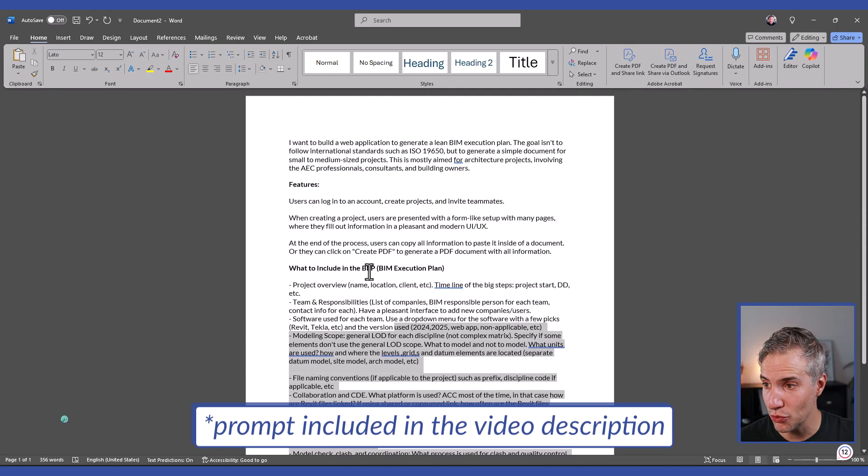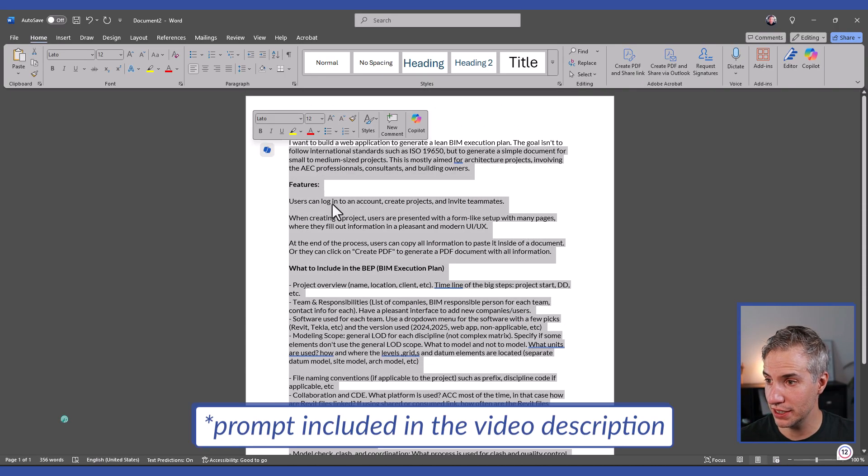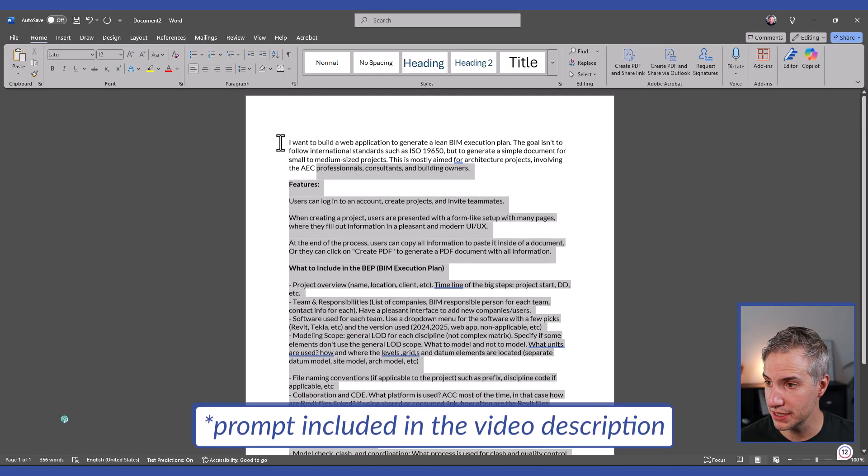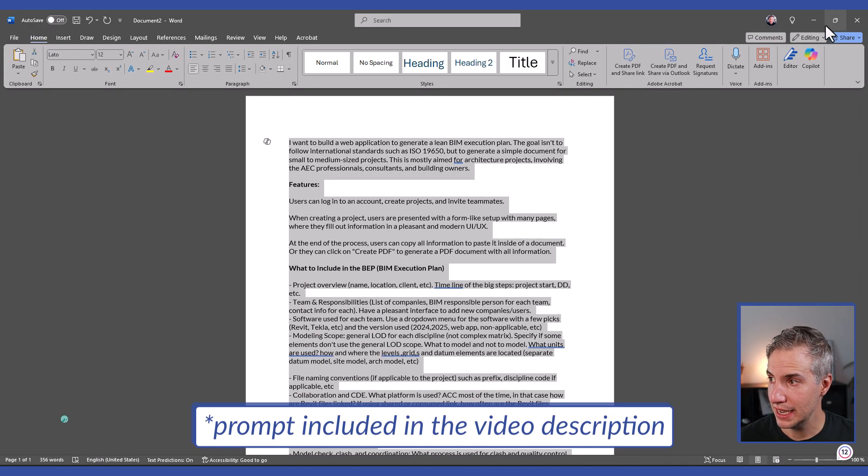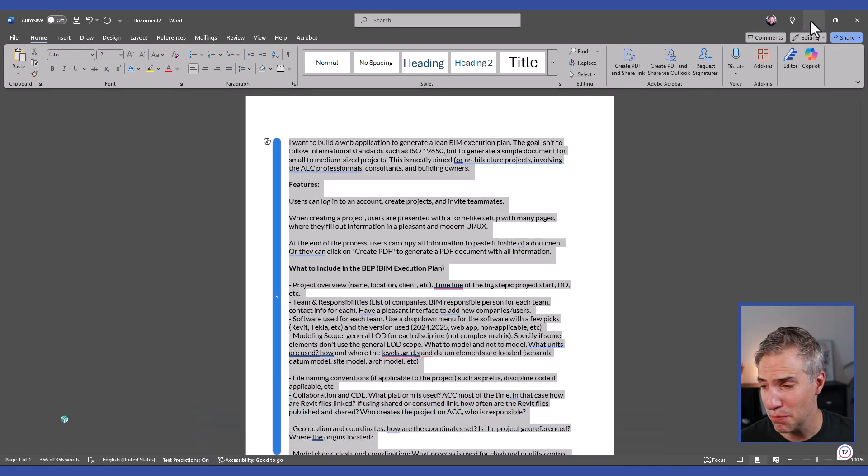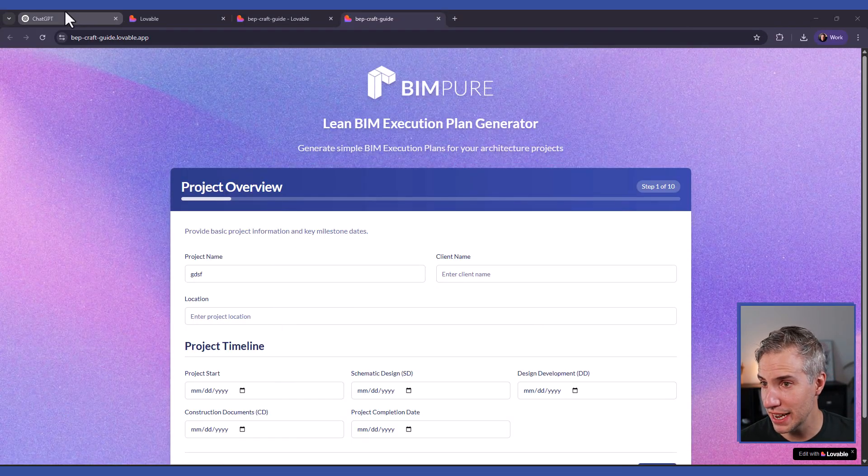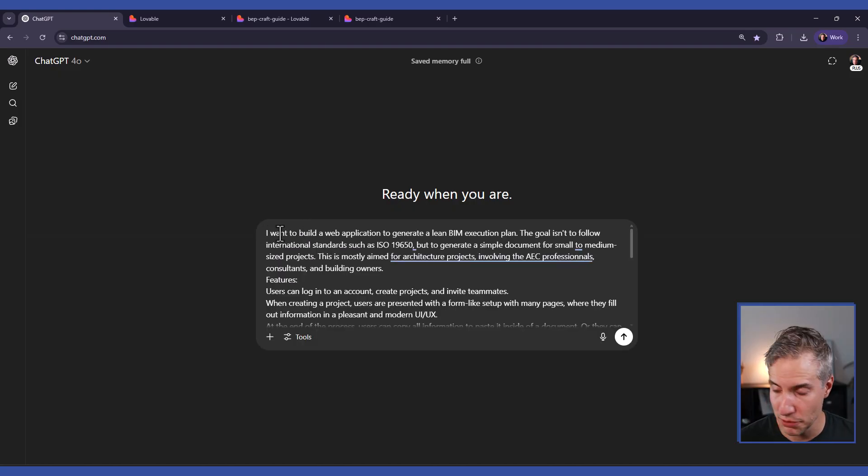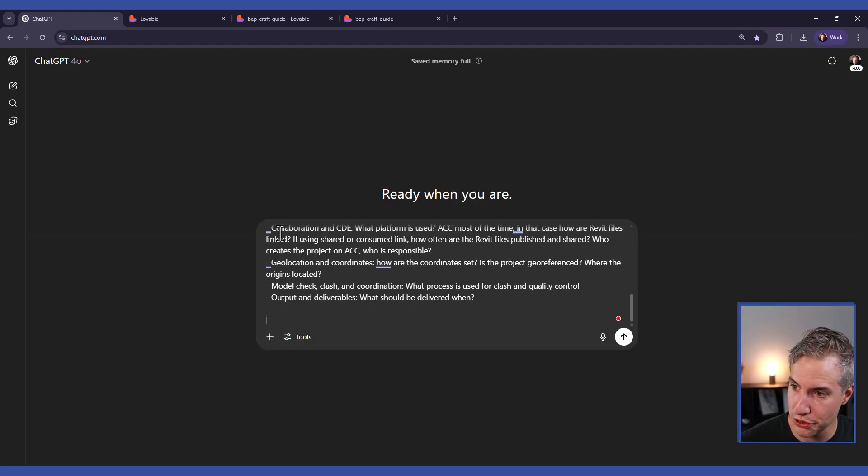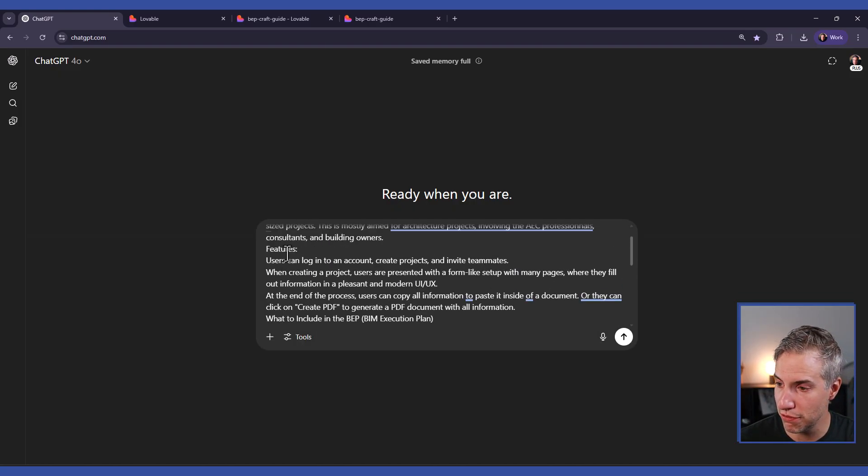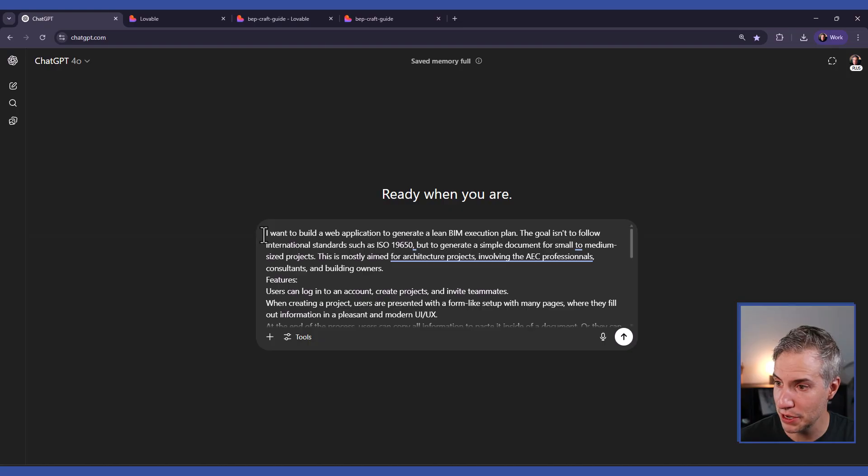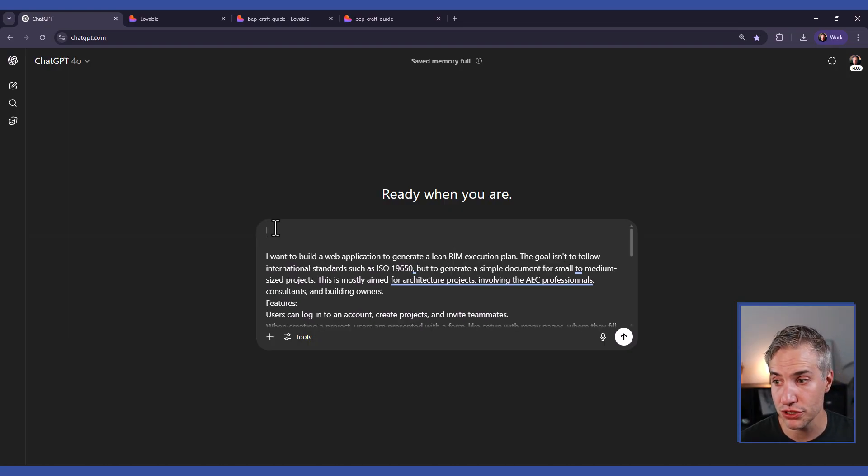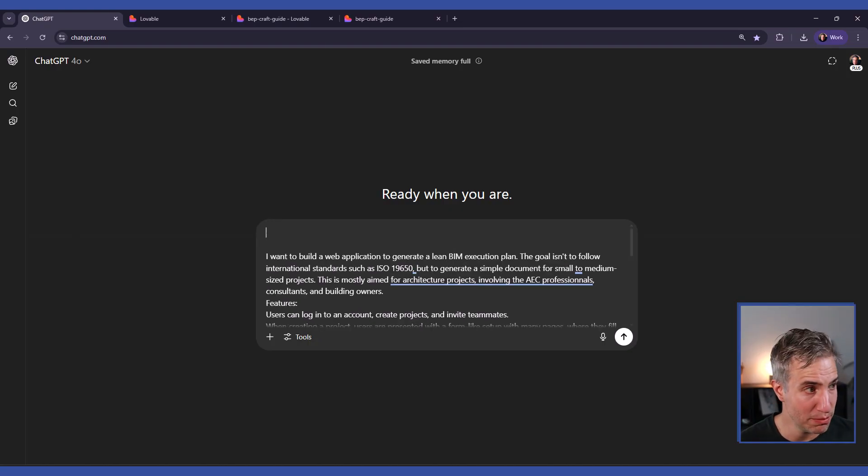When you're done writing that, the next step would be to copy all of it. And it doesn't have to be perfect, because the next step is we'll paste it inside of ChatGPT. I will also add further instructions. The goal here is to refine everything that we have and let AI do some research for us and refine the prompt.